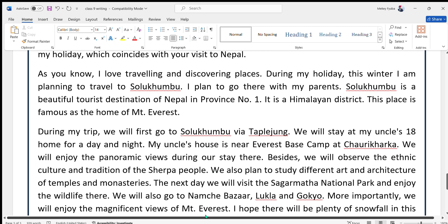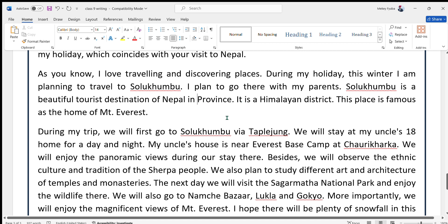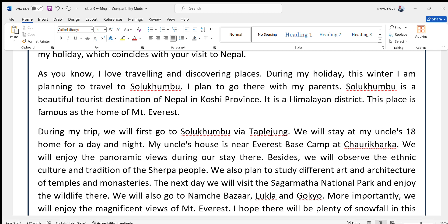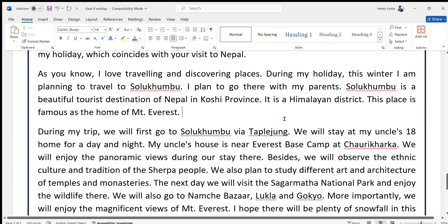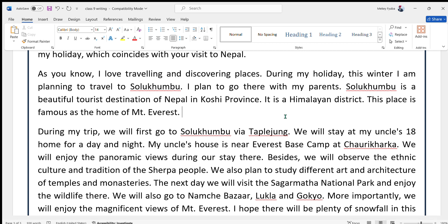As you know, I love traveling and discovering places. During my holiday this winter, I am planning to travel to Solukhumbu. I plan to go there with my parents. Solukhumbu is a beautiful tourist destination of Nepal in what was formerly Province Number One, now called Koshi Province. It is a Himalayan district, famous as the home of Mount Everest — it lies in the lap of Mount Everest.